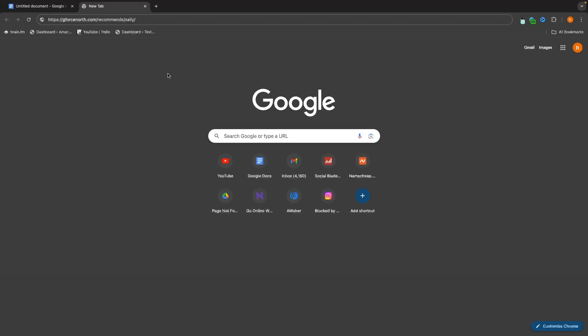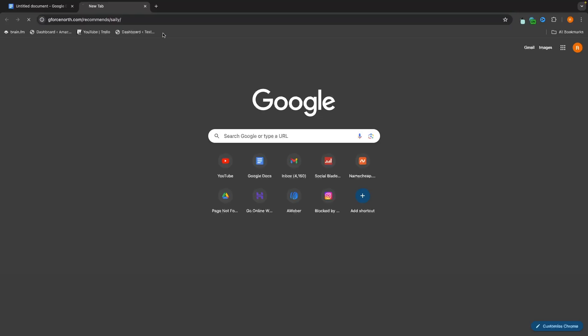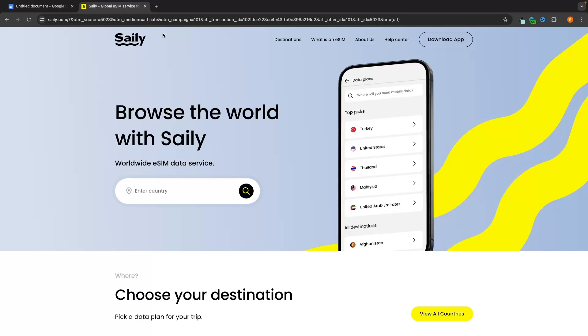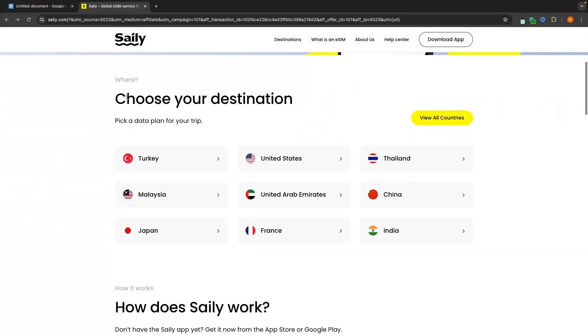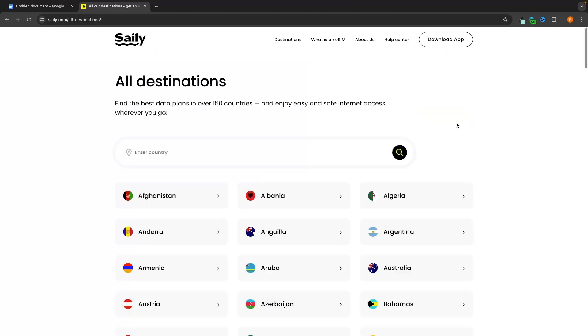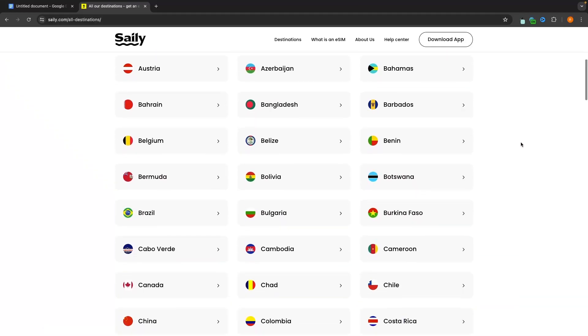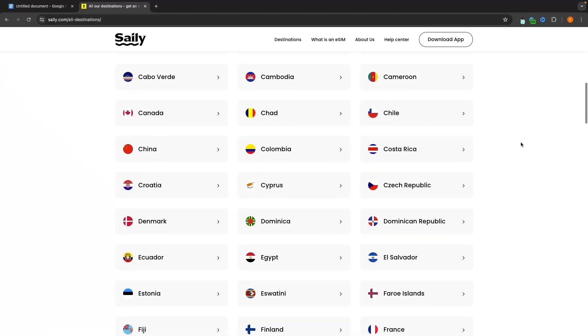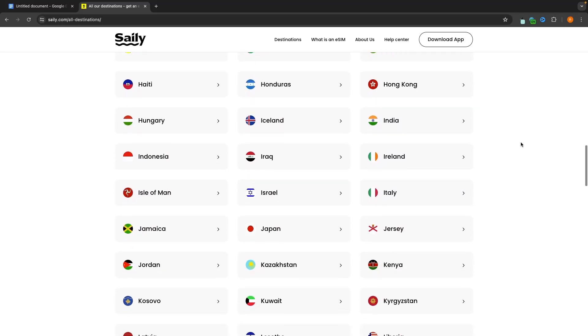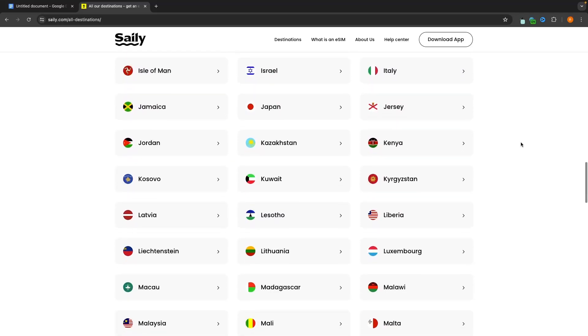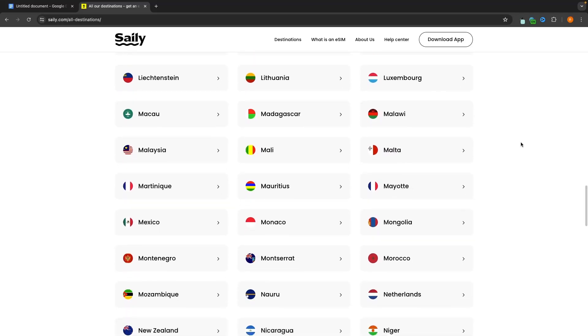Okay so the very first thing that you will want to do is click on the top link in the description of this video. It is this link right here geforce north.com slash recommends slash Saley and this will give you the best deals and discounts on your Saley plan. So right here we are now on Saley and we can now either just straight up here enter in the country that we would like to travel to or alternatively we can scroll down here and choose your destination. We can click into view all countries and these are all of the countries that we can travel to. You can see there are a lot of options right here and the country that you want to get data for more than likely it is going to be here.